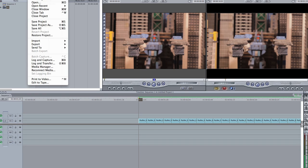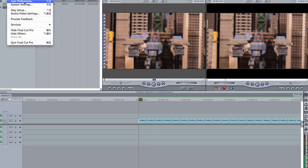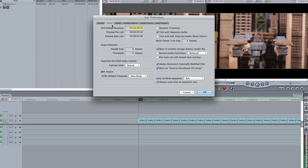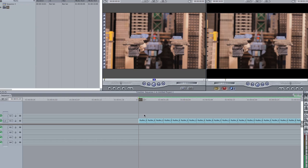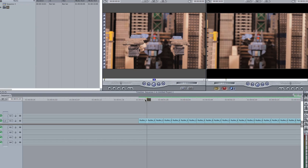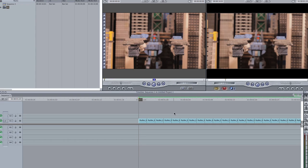In my preferences under the editing tab, I've set the still freeze duration so that each individual picture only lasts for about 0.02 seconds. That's what makes it so when I drag a picture down into the timeline, it only appears for two frames — because I shoot doubles.